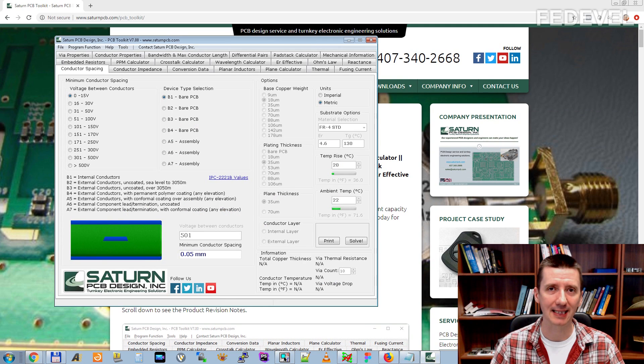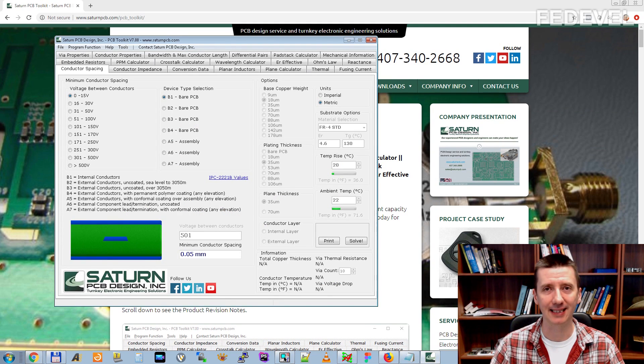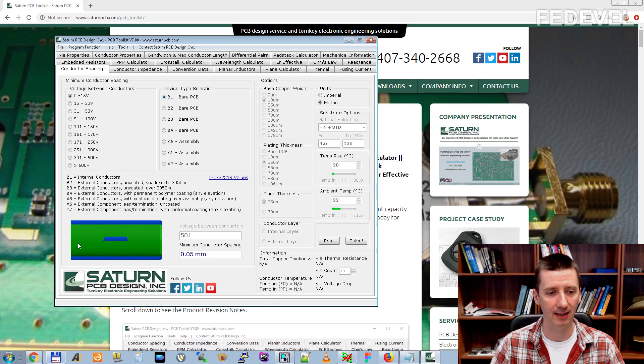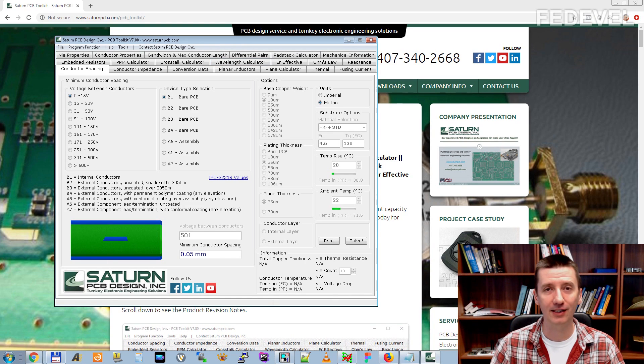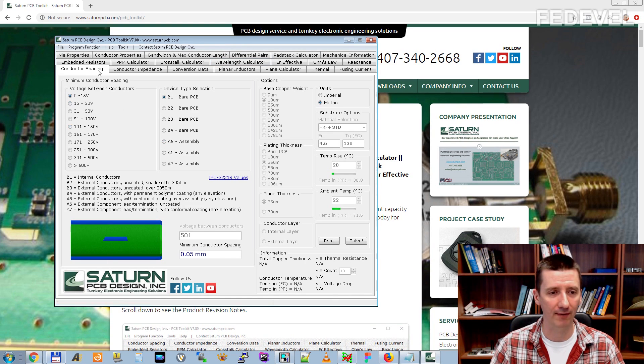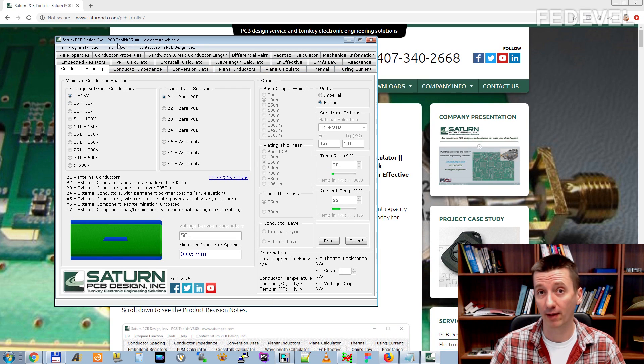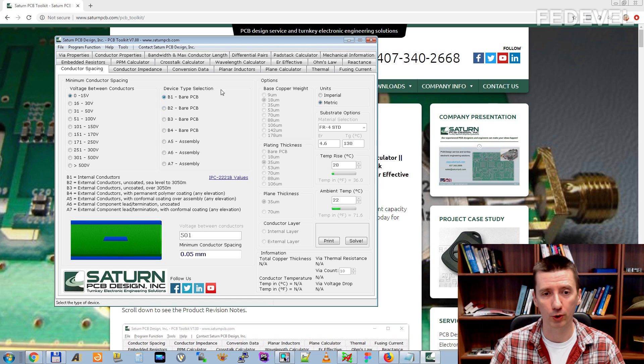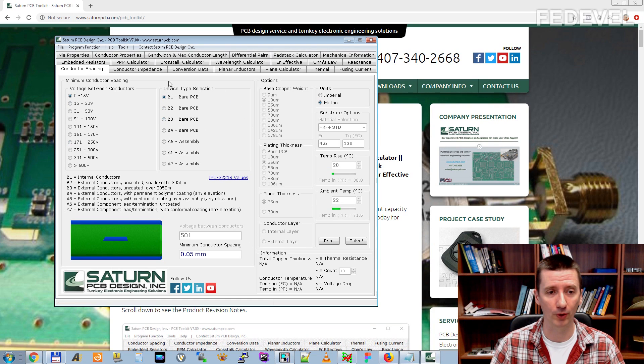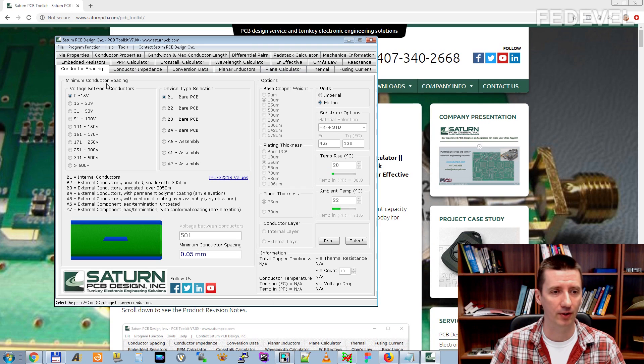Once you install and start the software this is what you will see and in this video we will go through every single tab from this PCB Toolkit and we are going to have a look what you can find here, what are these tabs about.